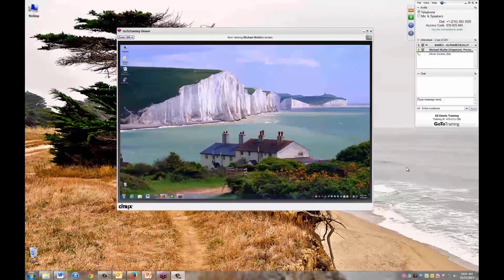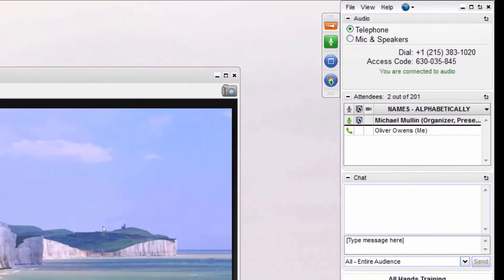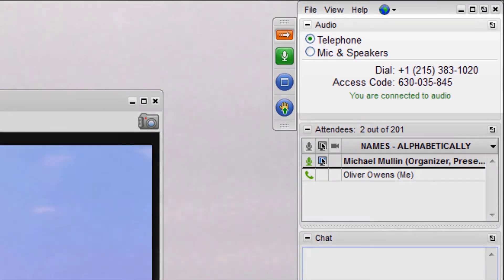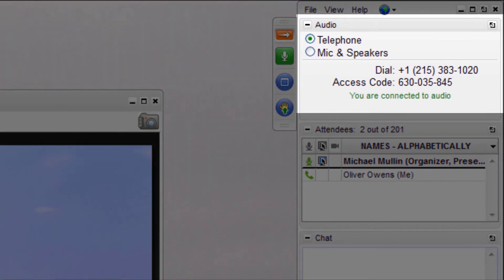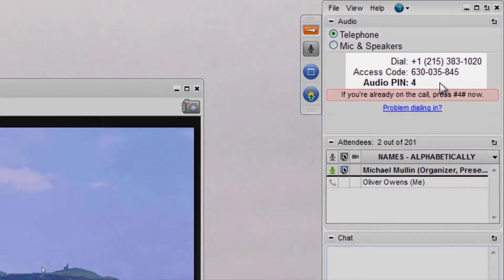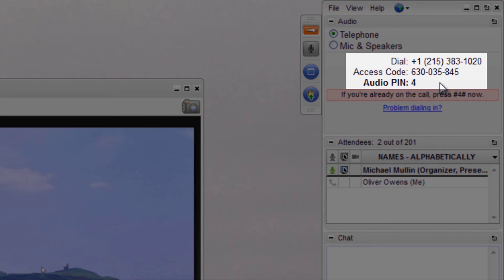Here is how to manage audio in session. All attendees have an audio box in their control panel. It will contain the audio information based on how the organizer set up the training. In this example, the organizer has chosen to provide both telephone and the mic and speakers option. When using the telephone, all organizers and attendees will see the dial-in number, the access code, and an audio PIN. The audio PIN will be reviewed in a few moments.